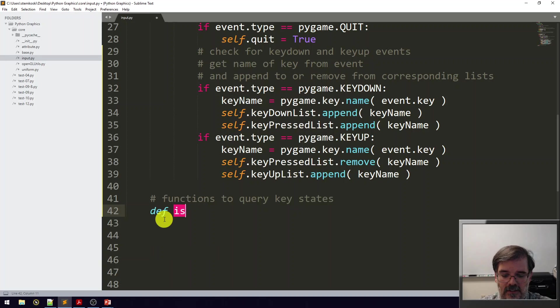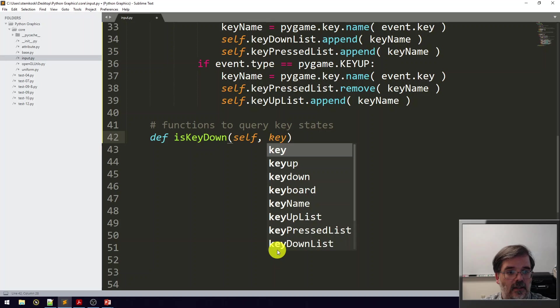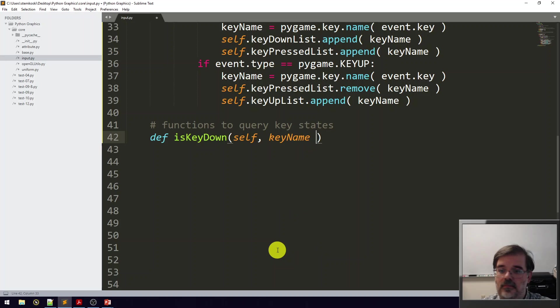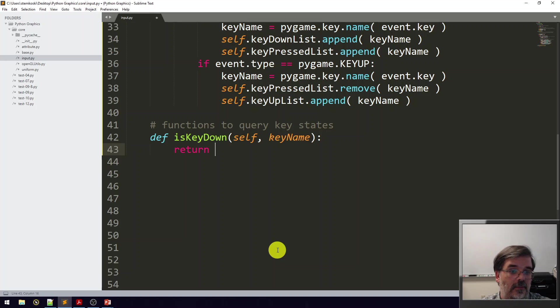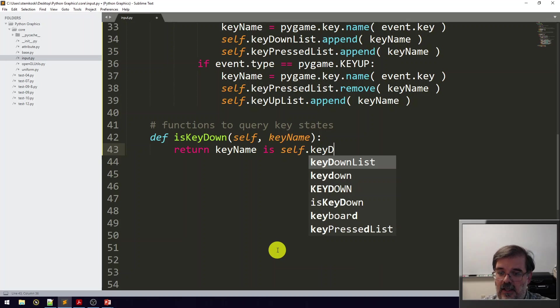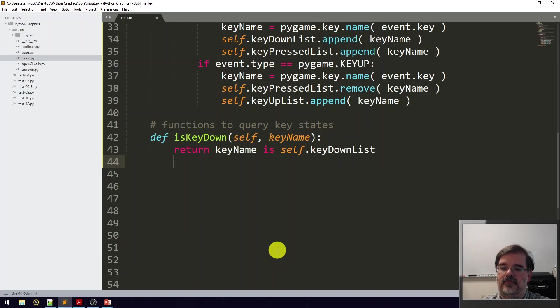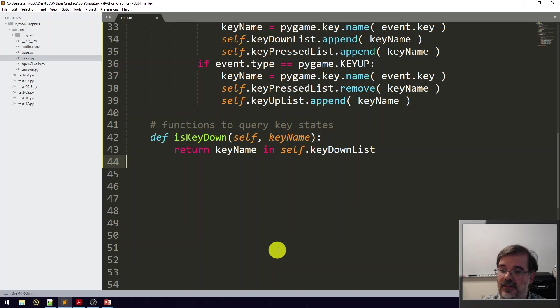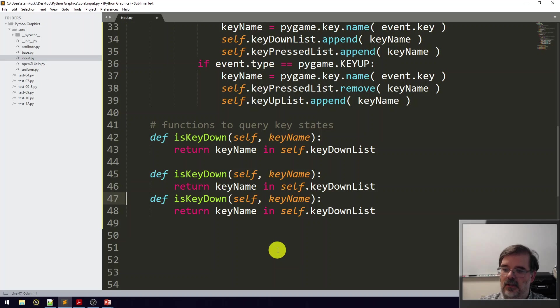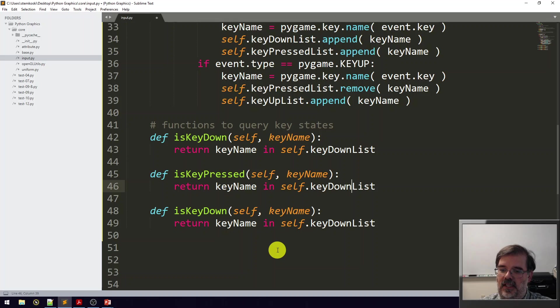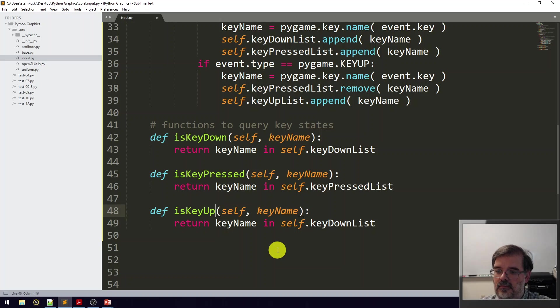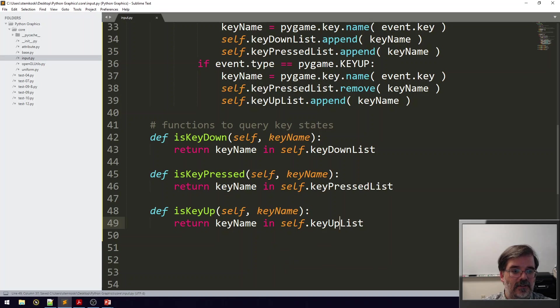First we'll define is_key_down. This is a class function, so it's self, keyName. We're going to check if it's in the corresponding list and then return either true or false depending if it is. Return keyName in self.keyDownList. Similarly, I'm going to copy and paste this because the other functions look identical. We have is_key_pressed, checking if the name of the key is in the key pressed list. And is_key_up, checking if the key name is in the key up list. So those are the functions that we need.